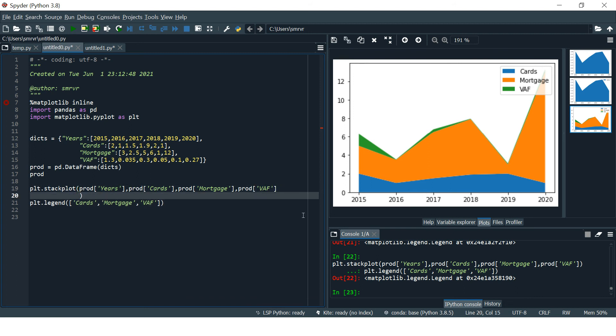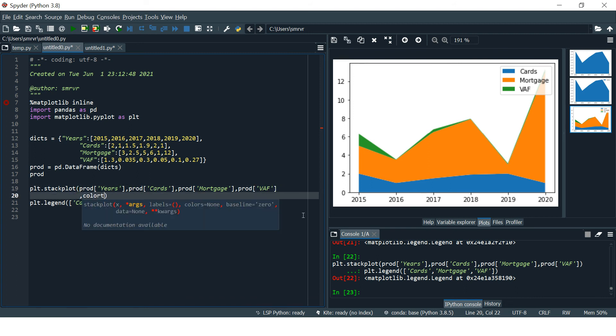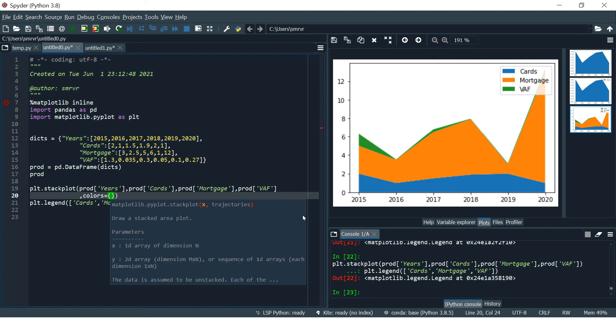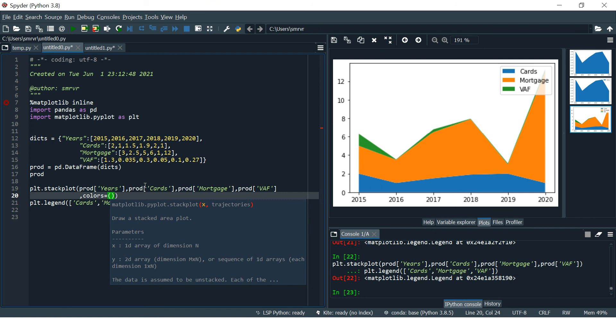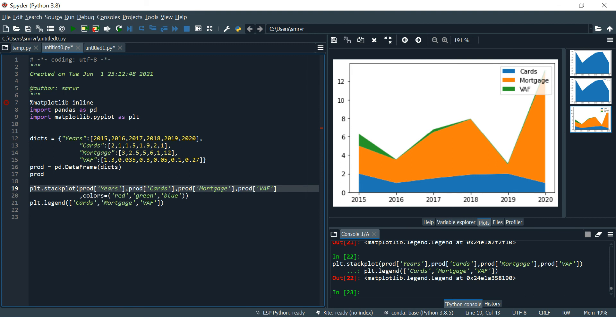Now let's see how we can change the colors. Nothing much, just provide a tuple of colors. You have plotted three variables, you need to provide three colors. Let's say red, green, and blue. Let's run this.